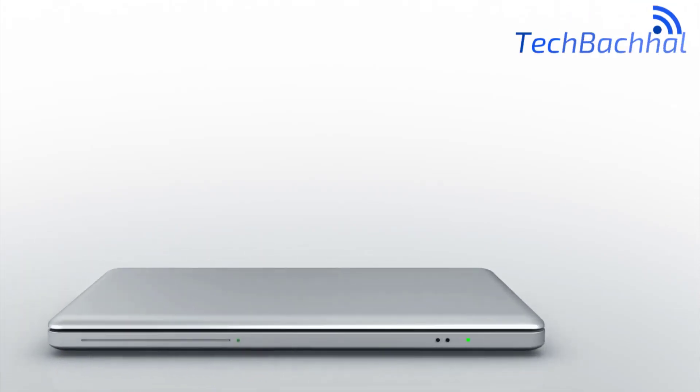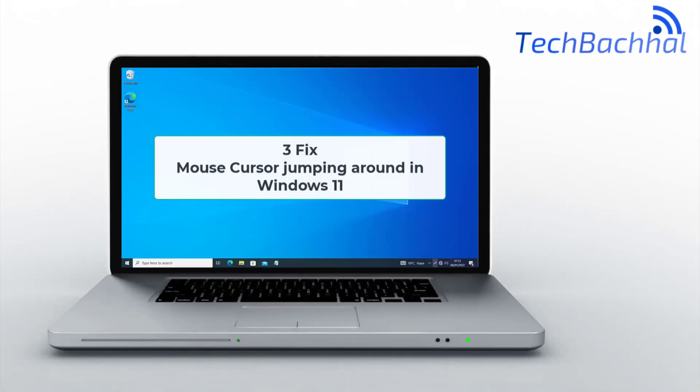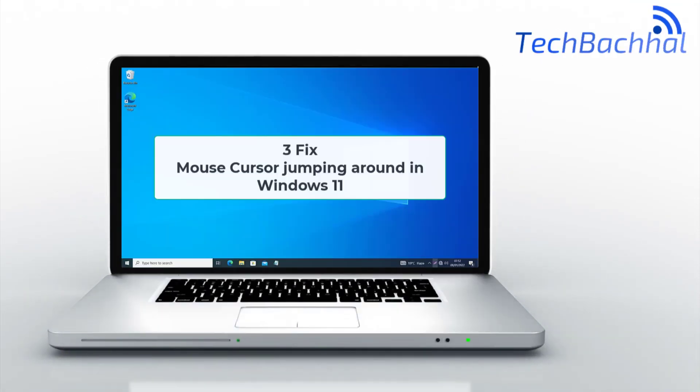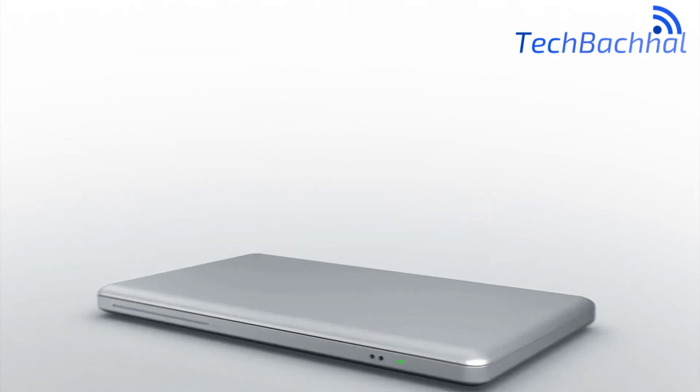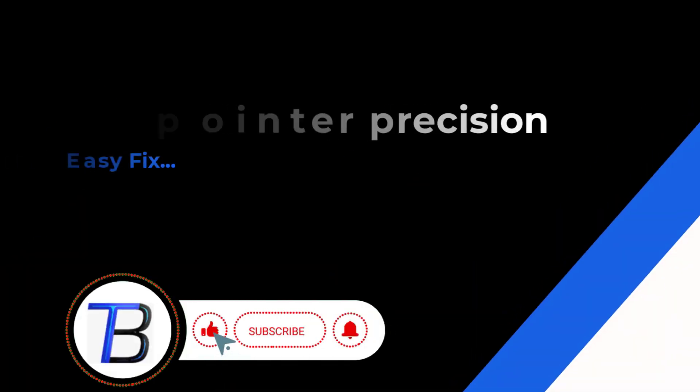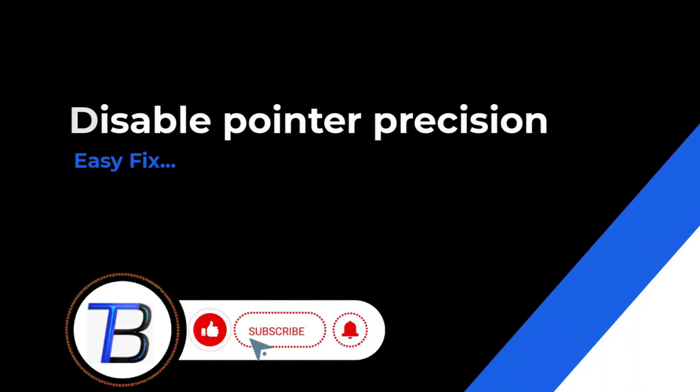Is your mouse cursor jumping around in Windows 11? In this video, I'll show you three fixes to solve this annoying issue. Let's get your cursor back under control.